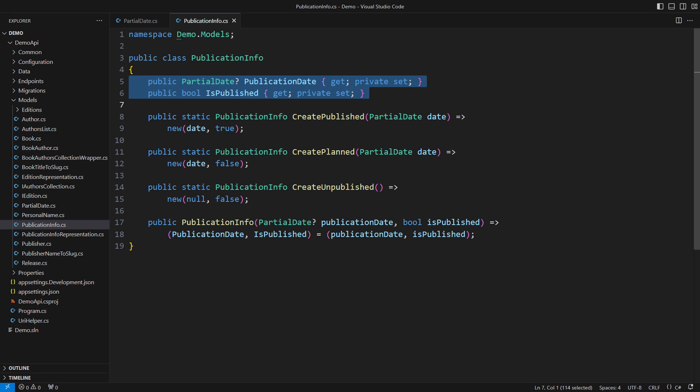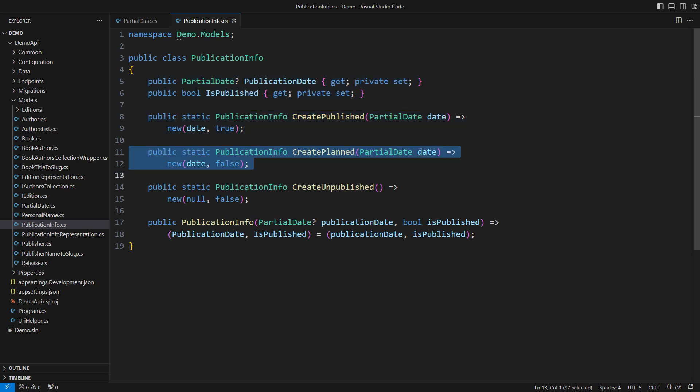Three static factory methods try to help clear the confusion. The book is either published on a date, planned for a date, or not published yet with no upcoming date specified.